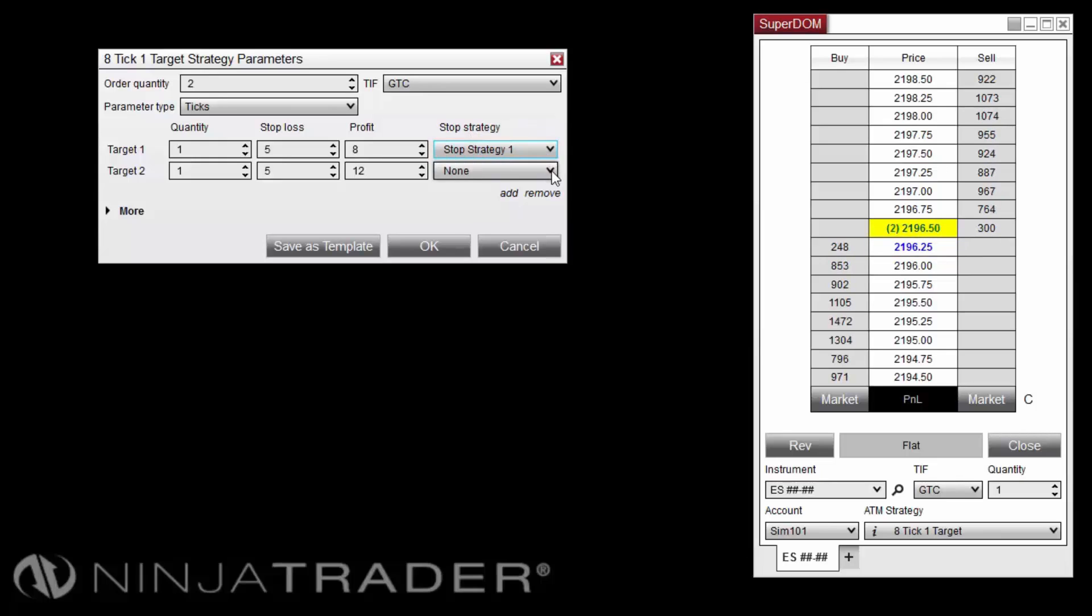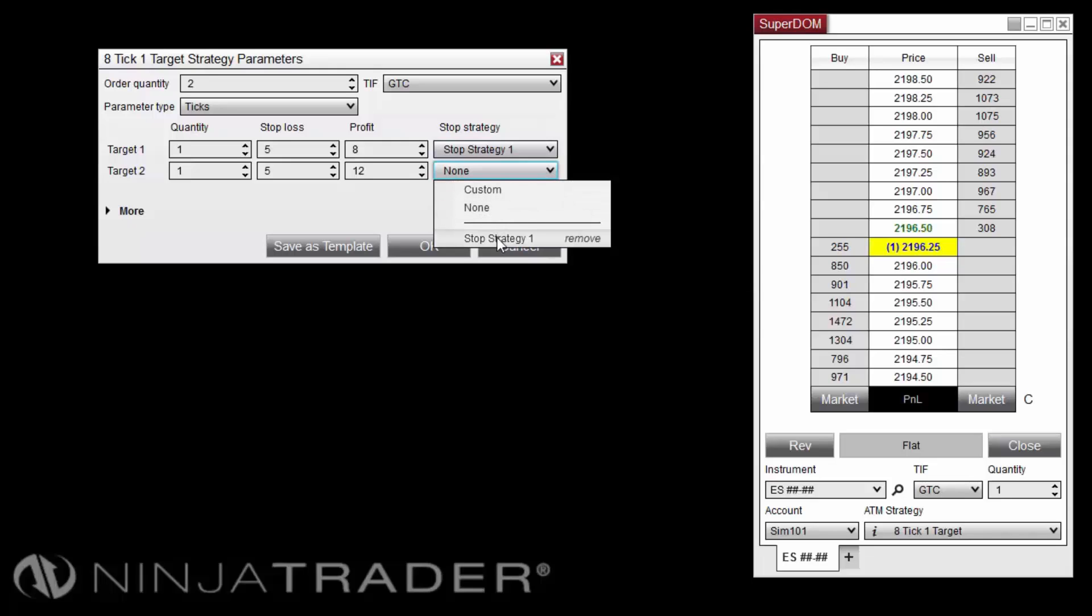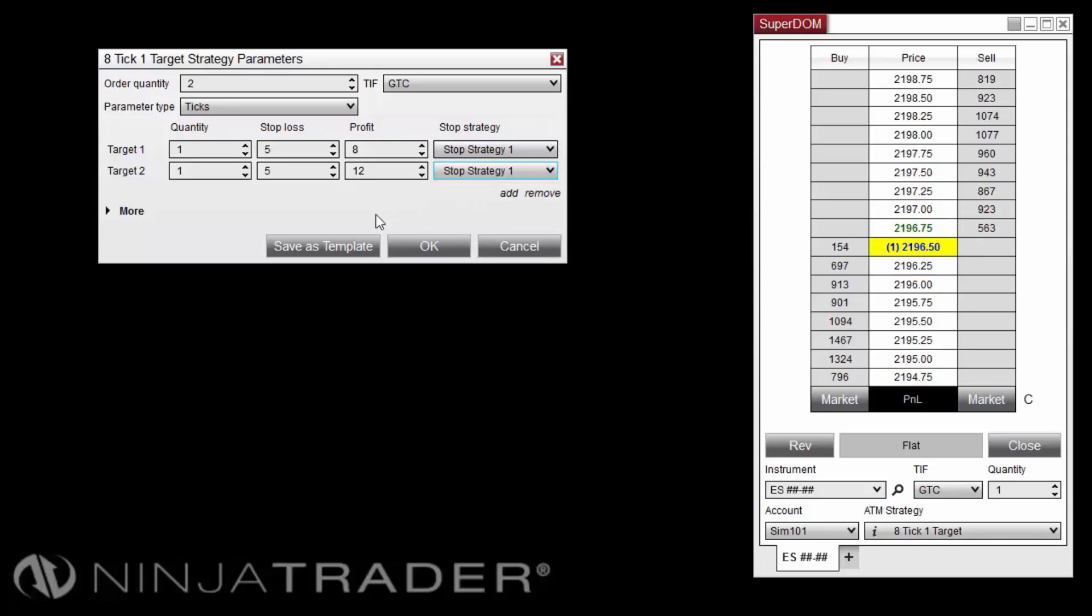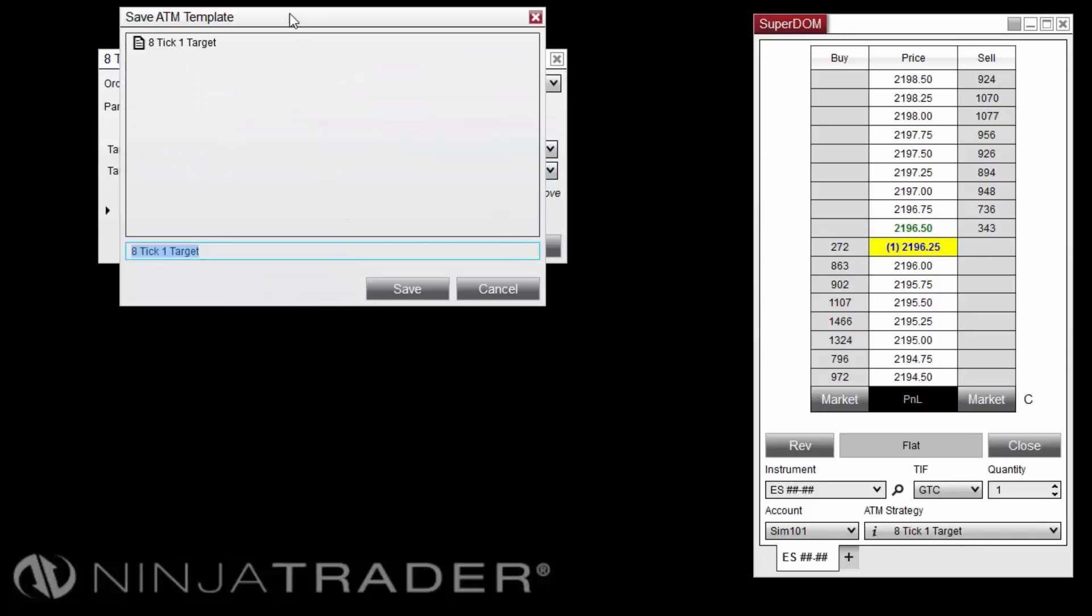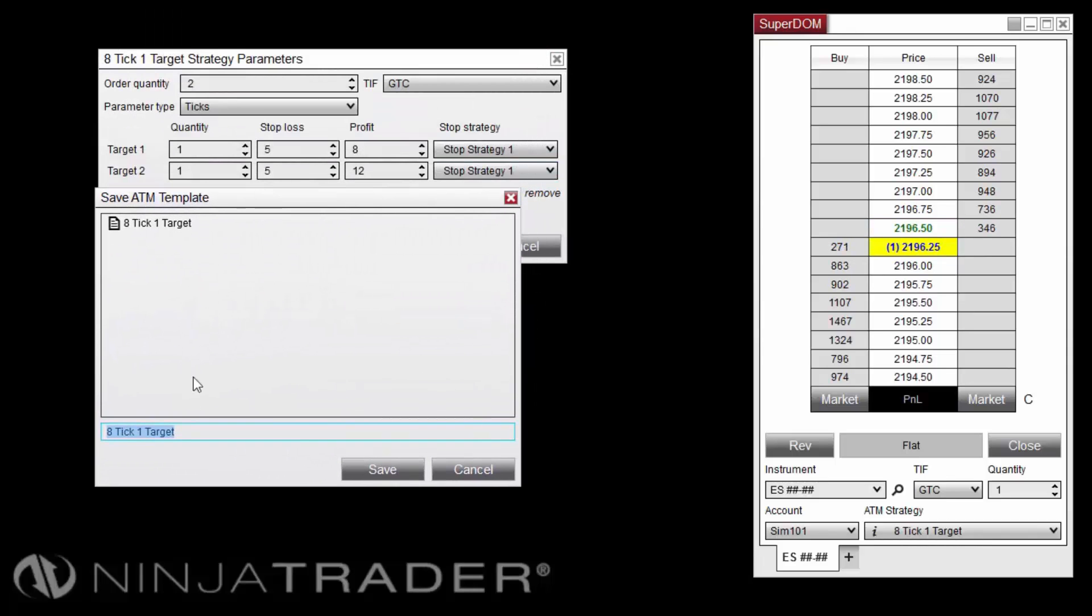Pull down the Stop Strategy drop-down menu on the other target row and select the new stop-strategy template for that row as well. Finally, click the Save As Template button in the ATM Strategy Parameters window, then enter a name for the modified template.